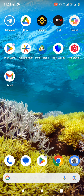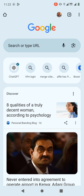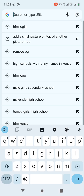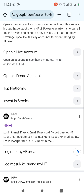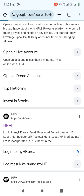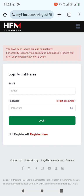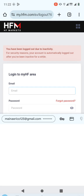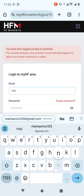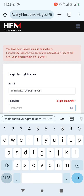The first thing that you need to do is log in to your account. You can do that via the mobile app, or you can just log in on Google. I'm going to log in on Google — HFM login — then just click on login, login to my area, and put in my details: my email address and the password.